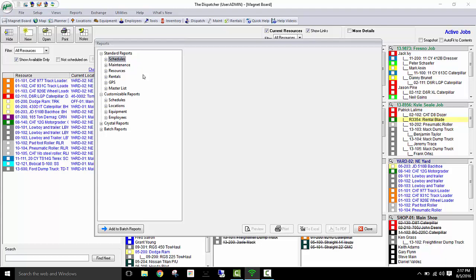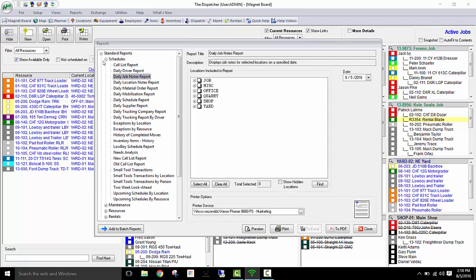Whether it's maintenance, schedules, resources, or any other information, you would come to this screen and select the report you want to run and simply print it out to a PDF and email it from there.